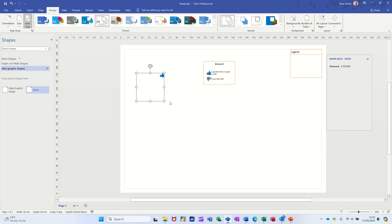So I'll create my own shape, add the things I want, the extra shape data information, and then do the data graphic. Then I will put it into my own stencil, save the stencil. So I don't have to do this over and over again.